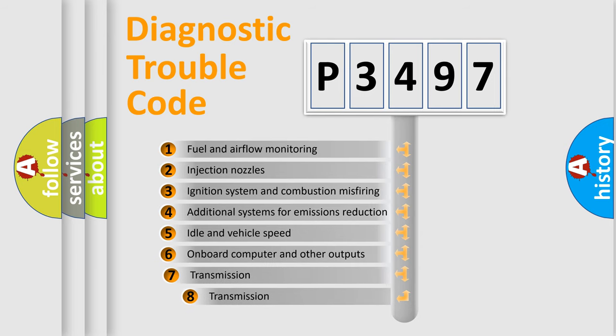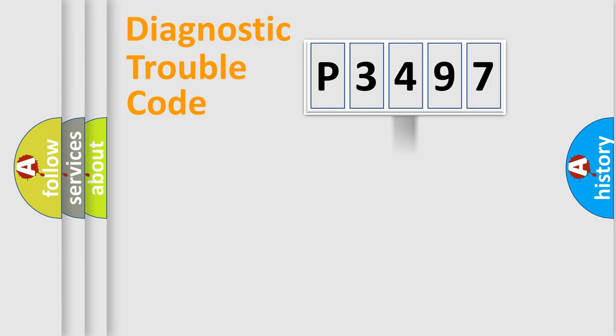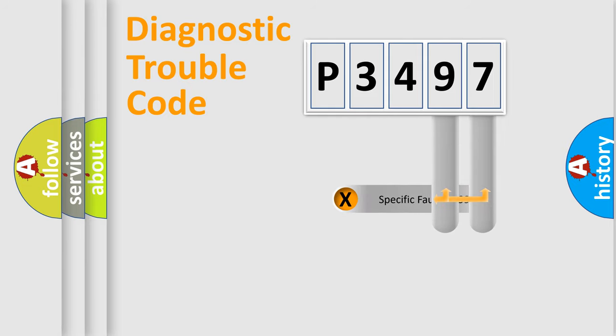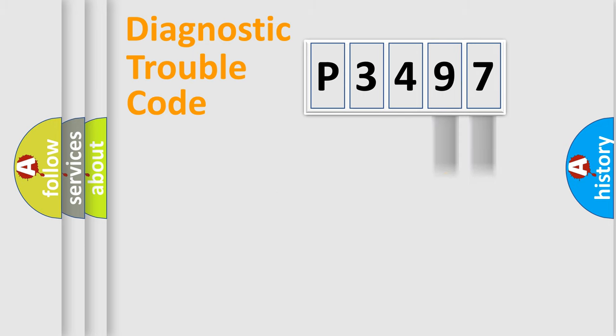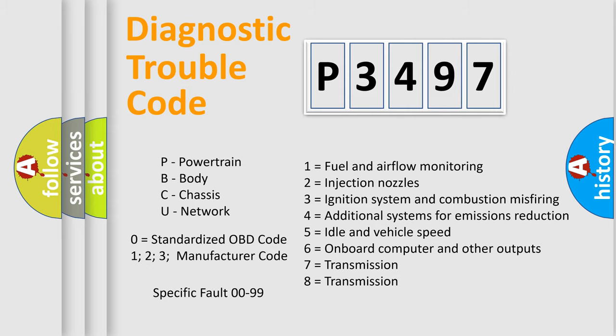The third character specifies a subset of errors. The distribution shown is valid only for the standardized DTC code. Only the last two characters define the specific fault of the group. Let's not forget that such a division is valid only if the second character code is expressed by the number zero.